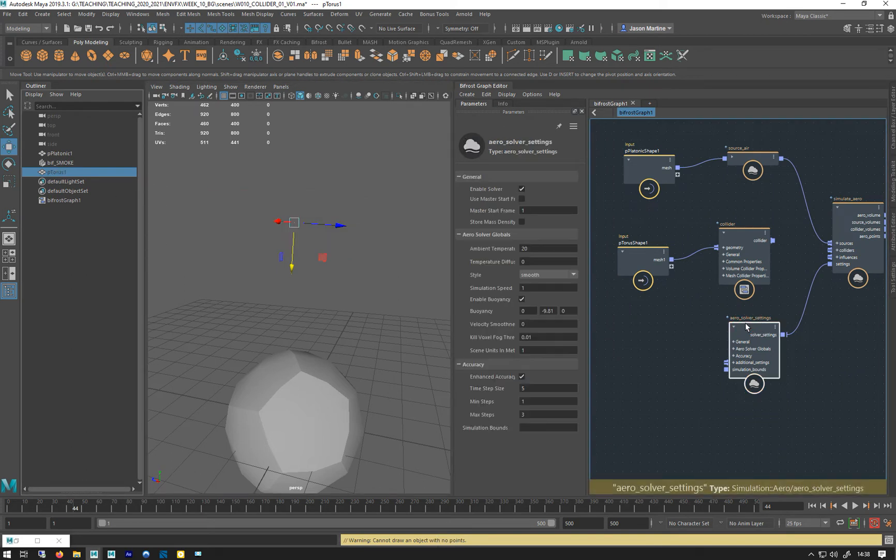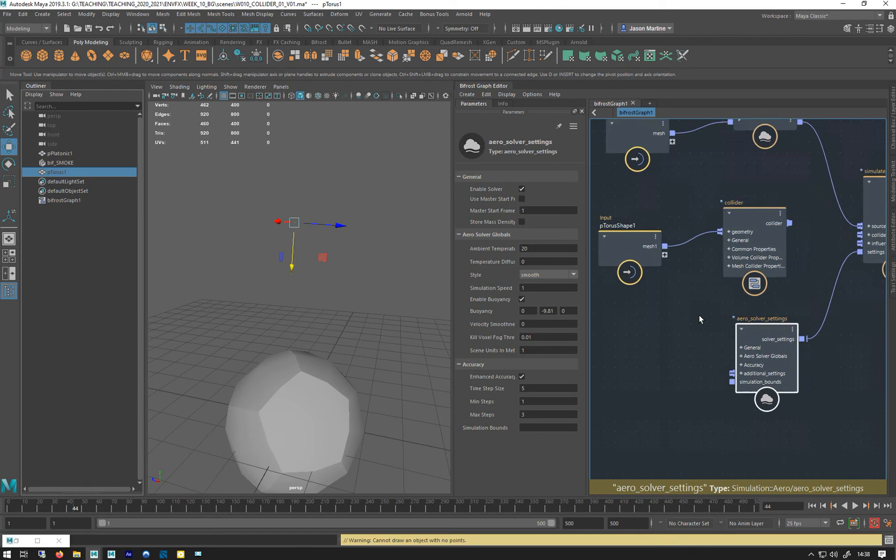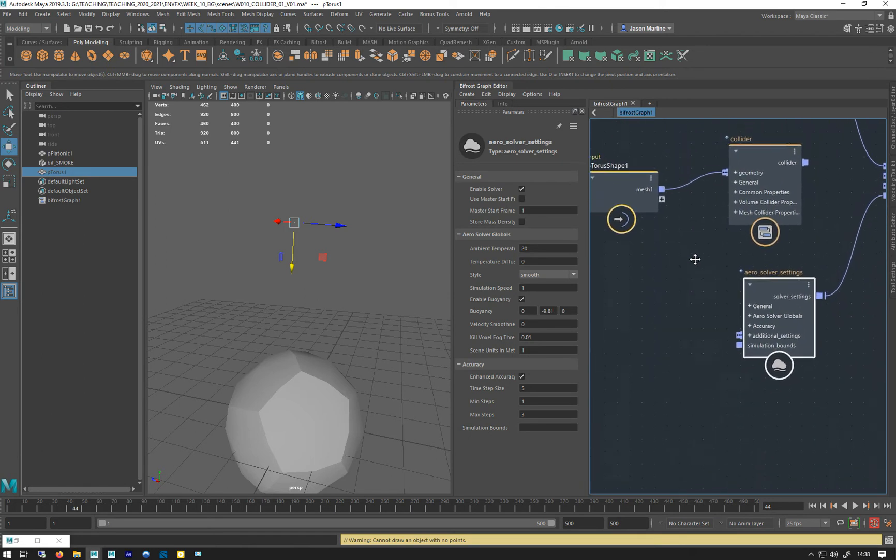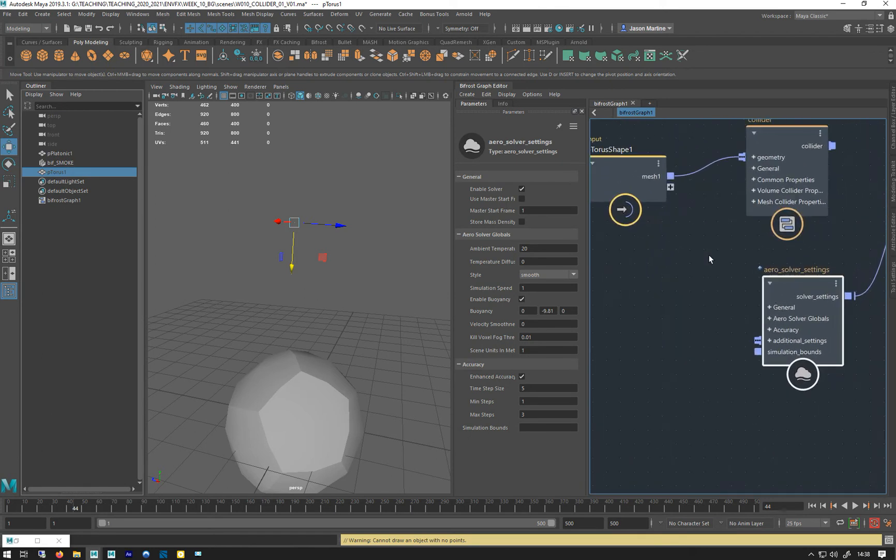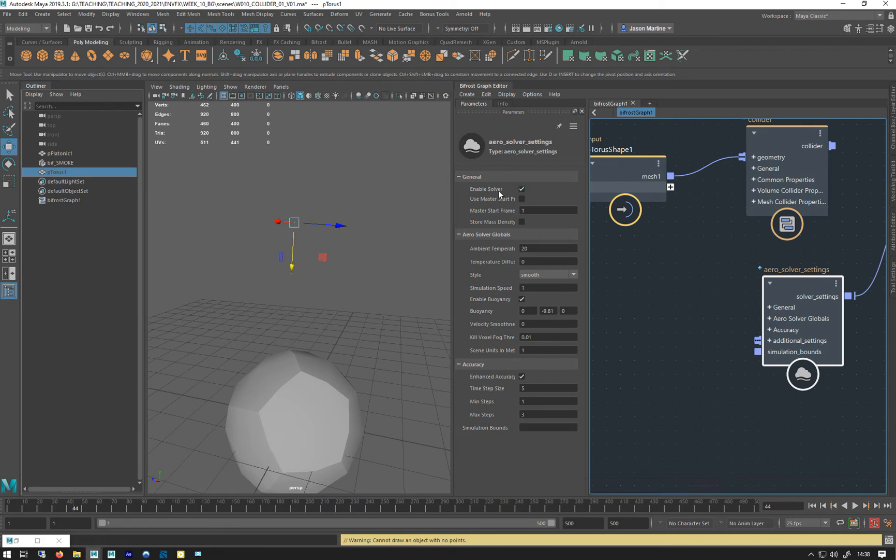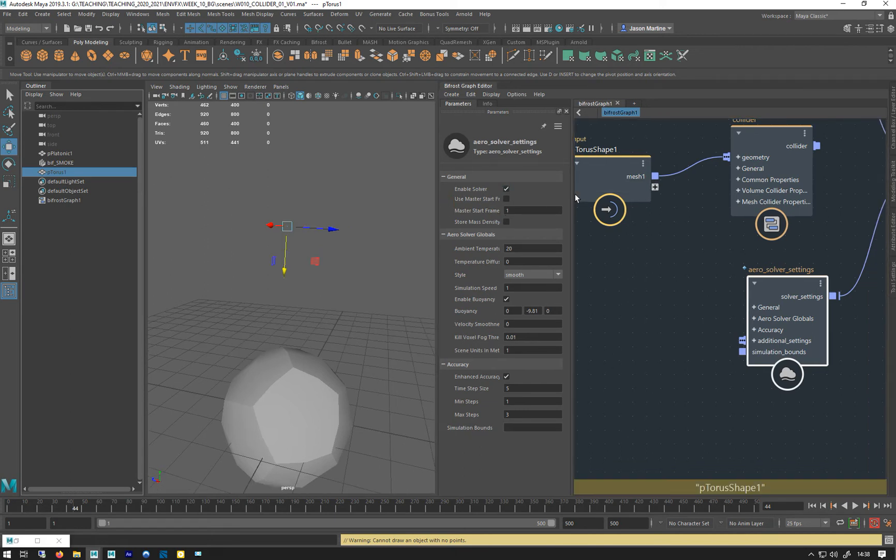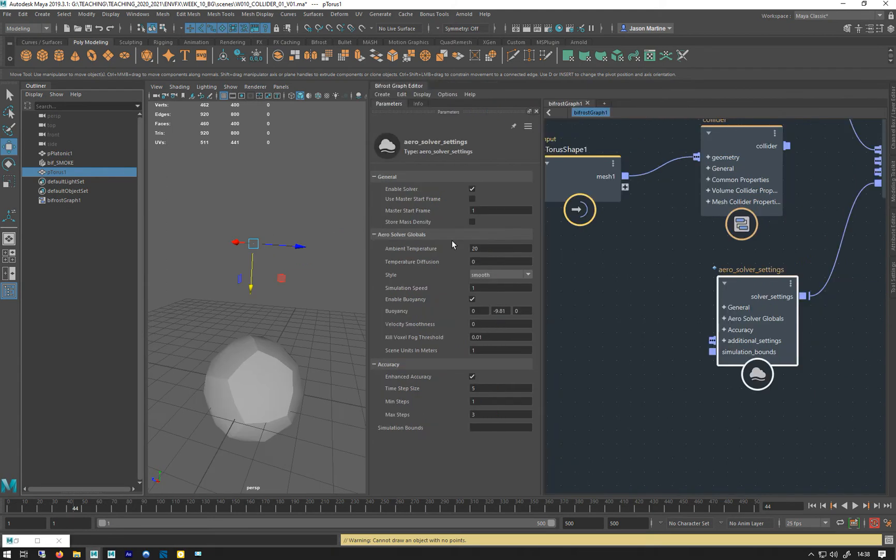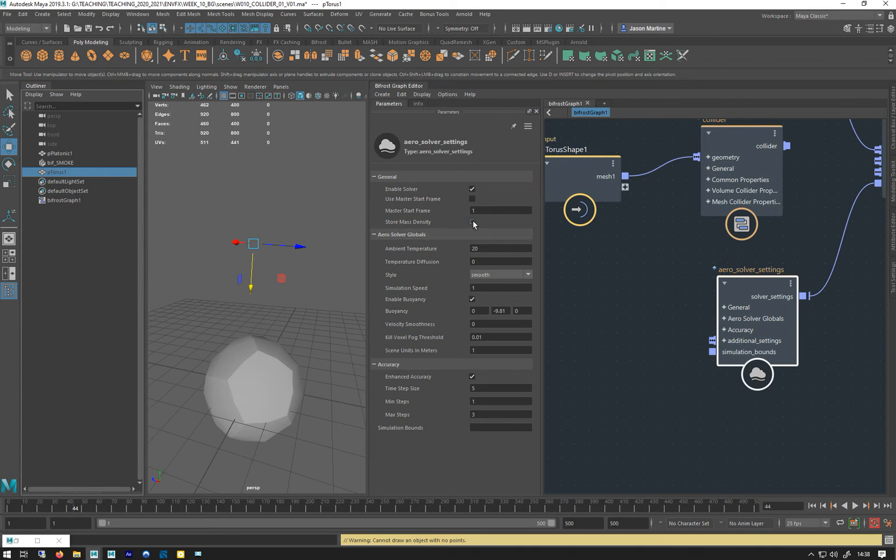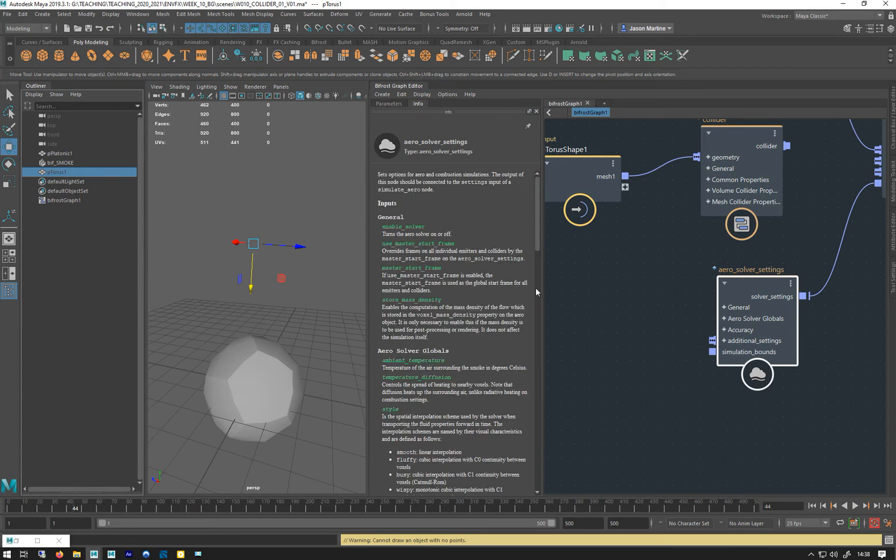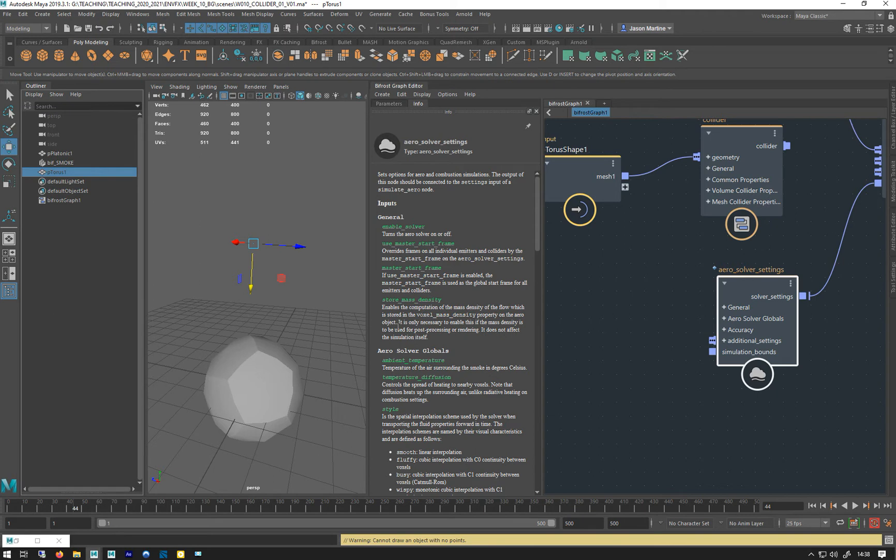Let's have a look at the solver settings. This enable is the master where we can turn the solver on and off. We can set a master start frame, and we can ask if we want to store mass density, which I've not done yet. The computation of mass density of a flow is stored in the voxel-based density. It's only necessary if the mass density is being used for post-processing or rendering. It does not affect the simulation itself.